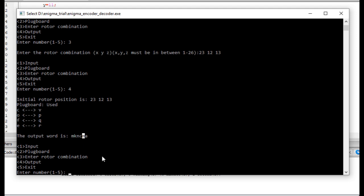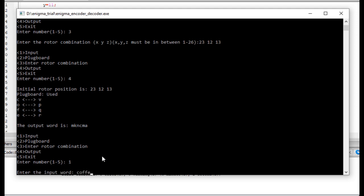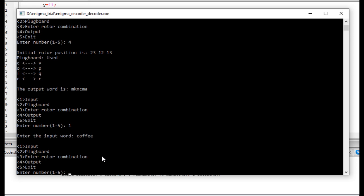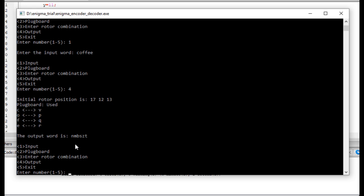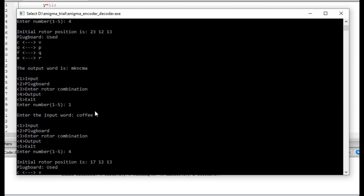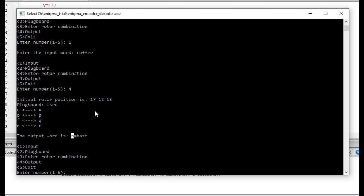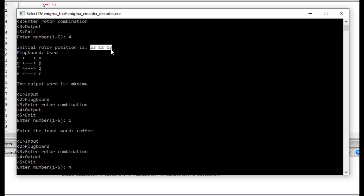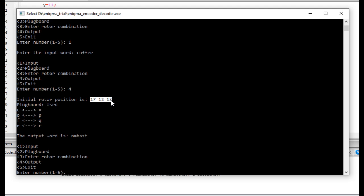Now I use the same input COFFEE again and see the output again. As you can see, now it's M, N, M, B, S, A, T. Every time you give the input COFFEE, something different comes out. First time it was M, K, N, C, M, A, and the second time it's N, M, B, S, Z, T. As you can see, the initial rotor combination the first time was 23, 12, and 13, and now it's 17, 12, and 13. Every time you give an input, the rotor actually rotates. This is only the encoding section. Of course the cycle will not be completed until I decode it.